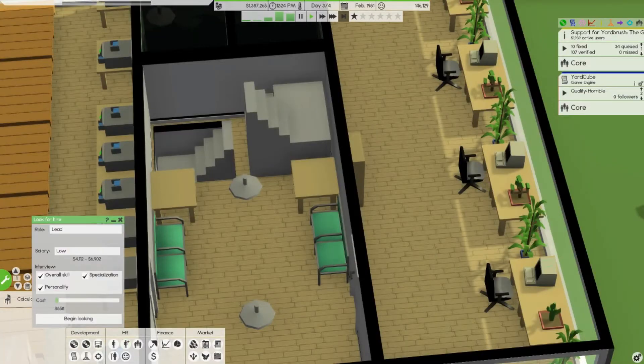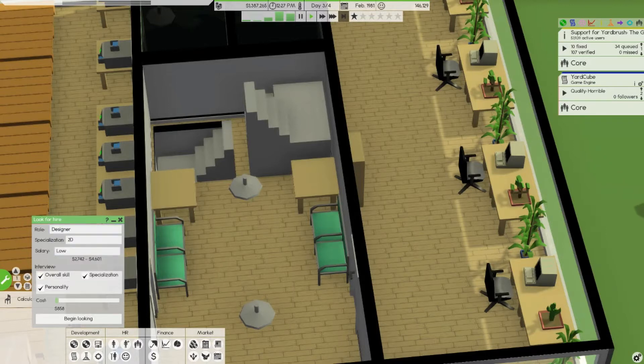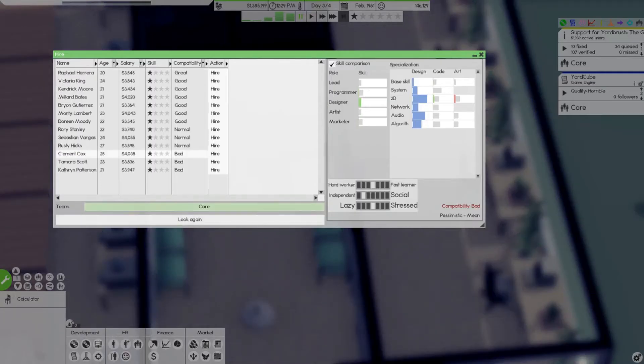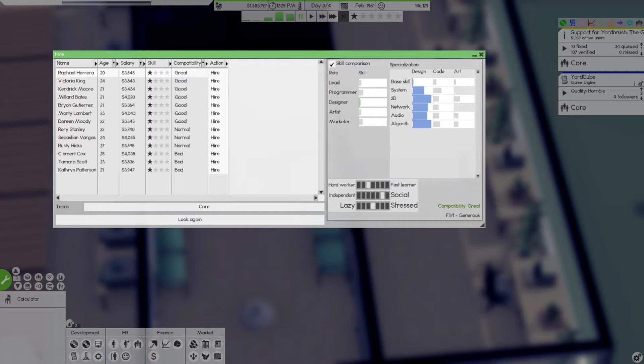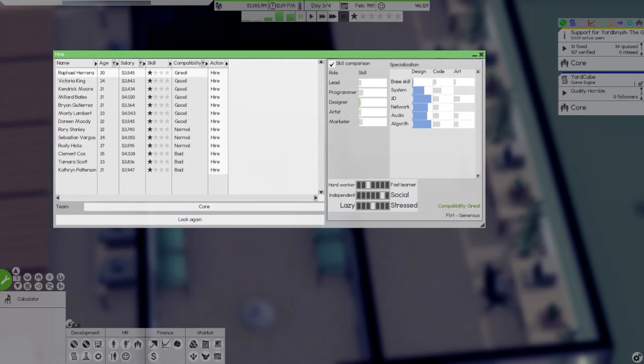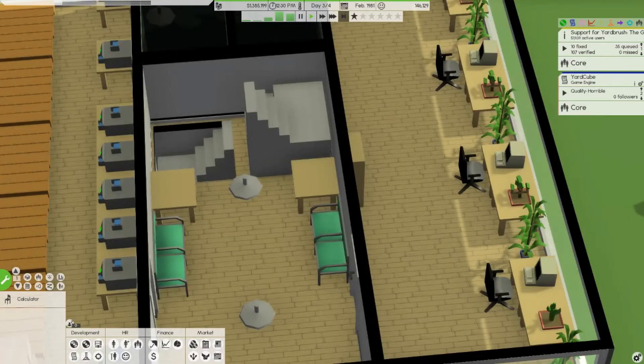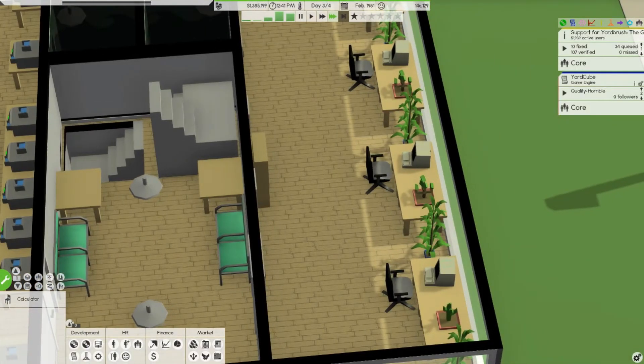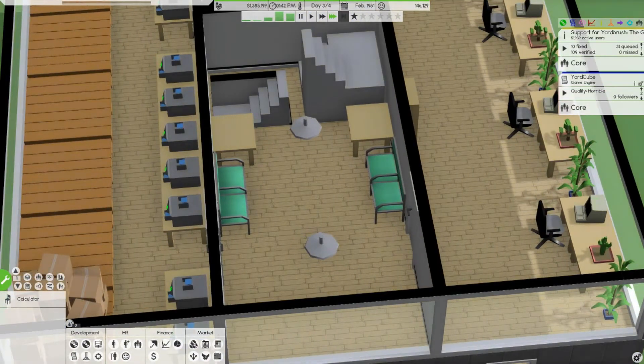We need a designer which seems like it would be the same thing but it's not. You're flirty, generous, you got pretty good skills. Compatibility great, social, not very stressed, you're sort of in the middle, you're a hard worker, hired. Man I would be great at running an actual company.